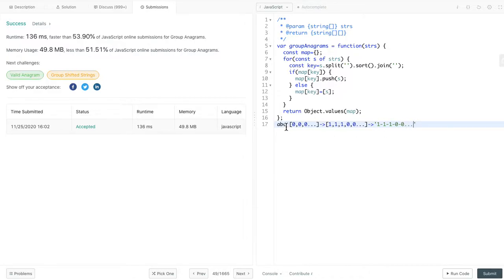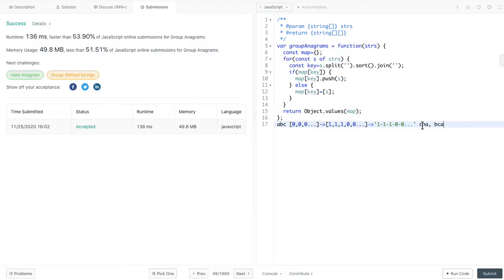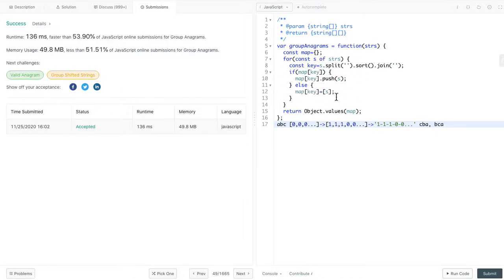So we have converted A, B, C into this unique key. Next time, if we see other strings like C, B, A, or B, C, A, all these two will be converted into this unique key. And then we can do the same thing here. We push them into the map, and then we return the result.